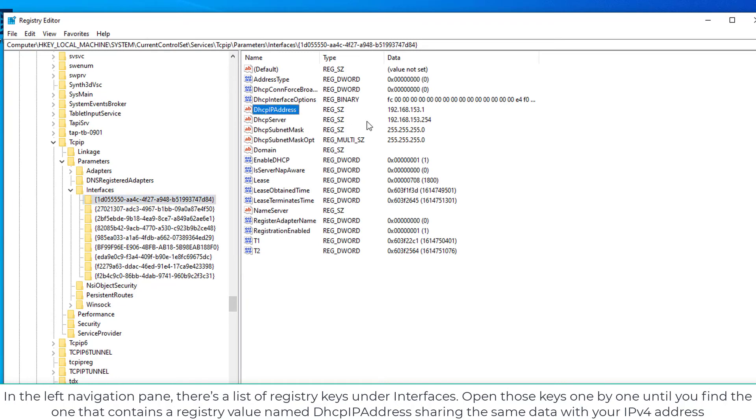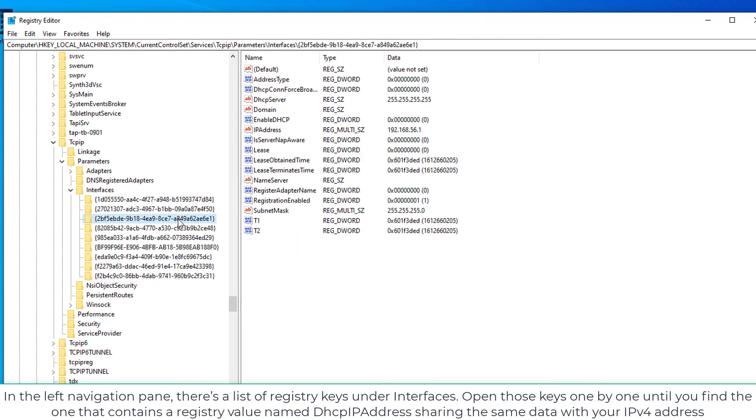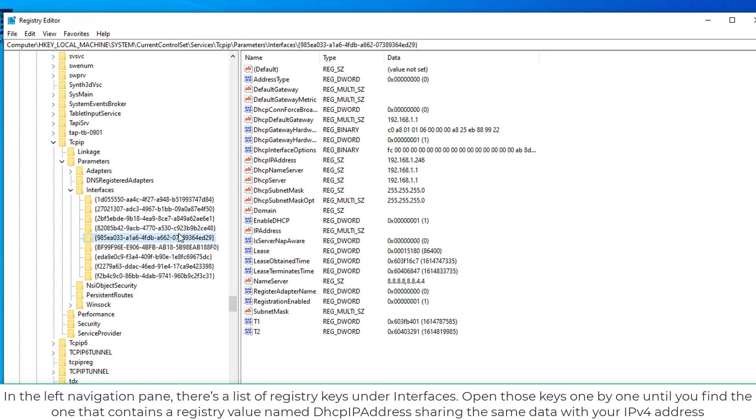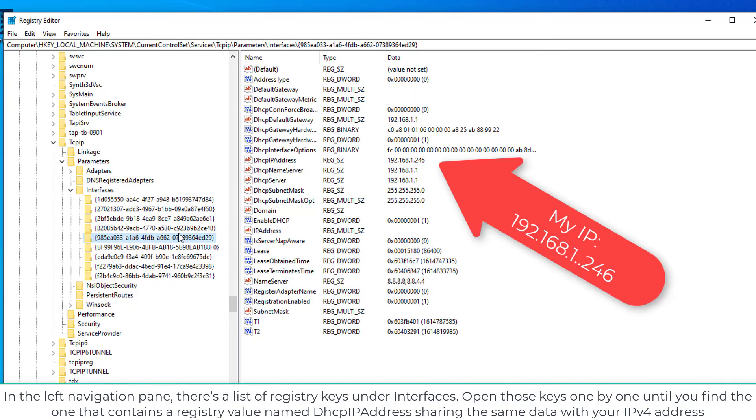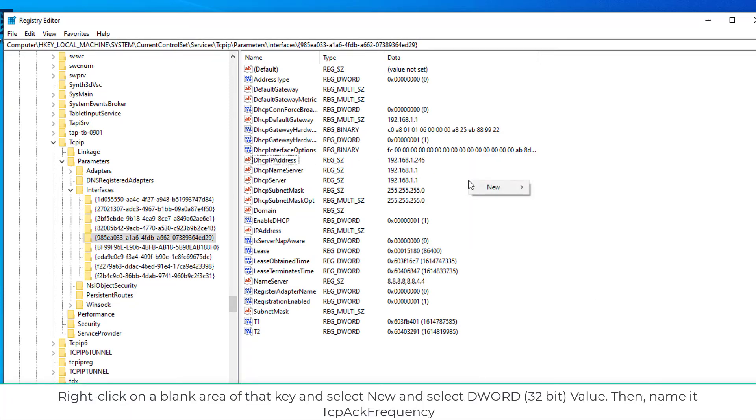Open those keys one by one until you find the one that contains a registry value named DHCP IP Address sharing the same data with your IPv4 address. Once you've found the matched key, right-click on a blank area of that key and select New and select DWORD Value. Then name it TCPACK Frequency.